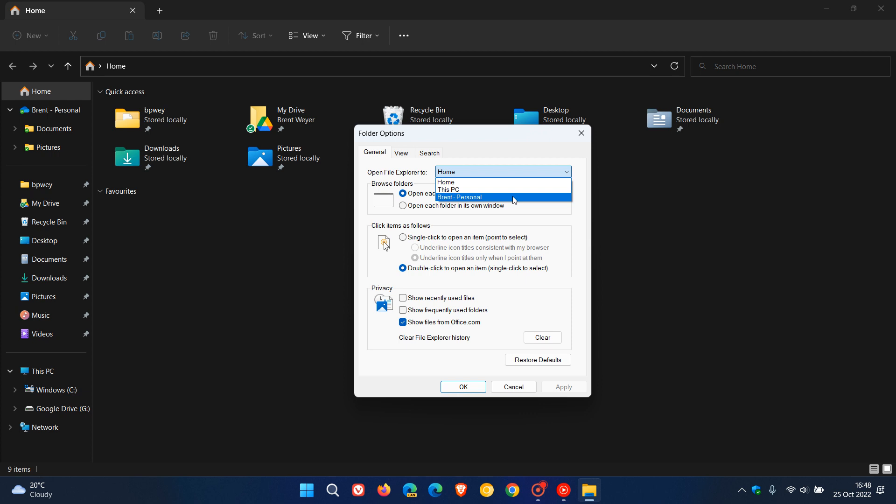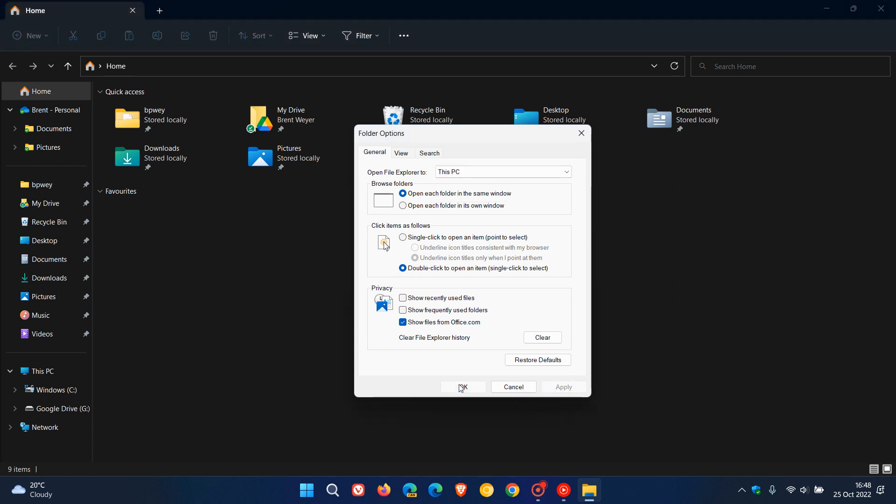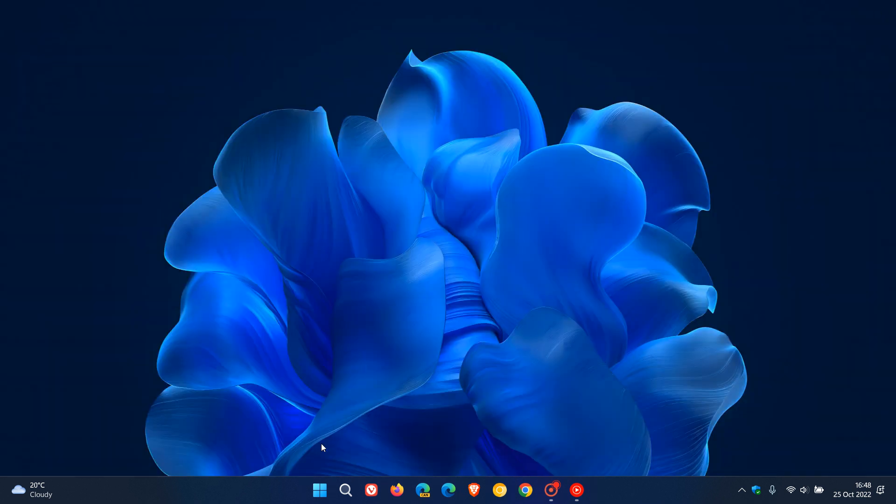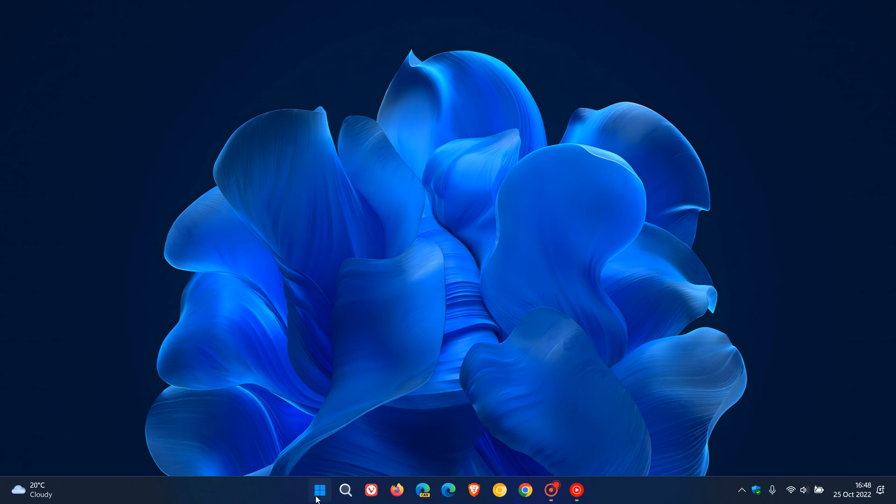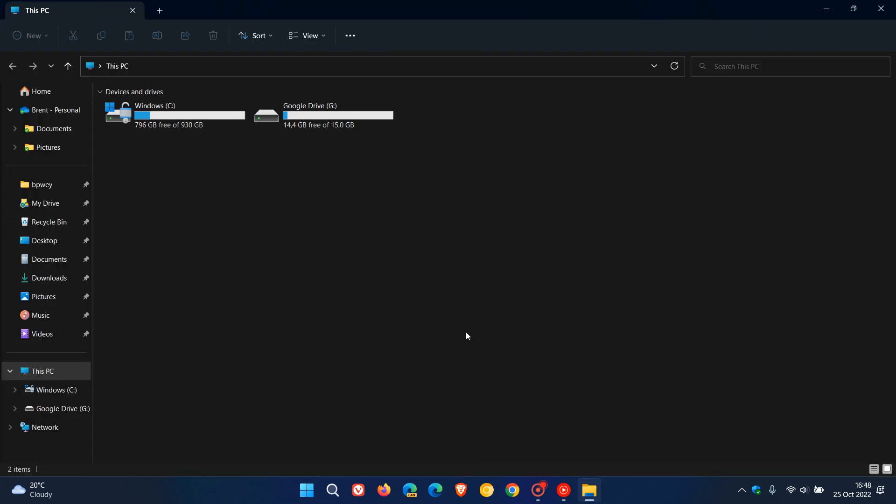So to change the default startup page from Home, we can choose This PC. Click on that, Apply, OK, and then we just close and relaunch the File Explorer. This will open up the File Explorer now by default on the This PC page, which is actually my own personal preference. I like my File Explorer on